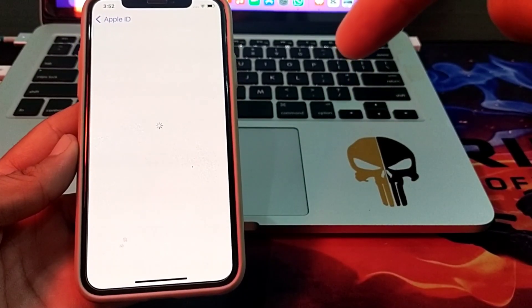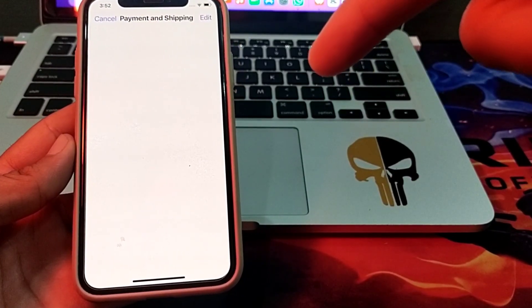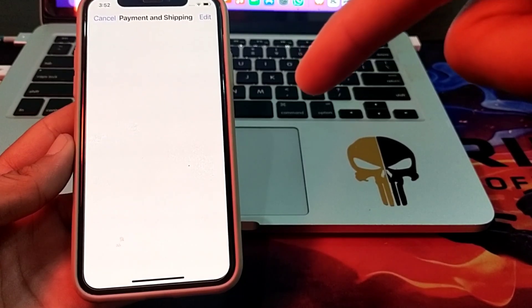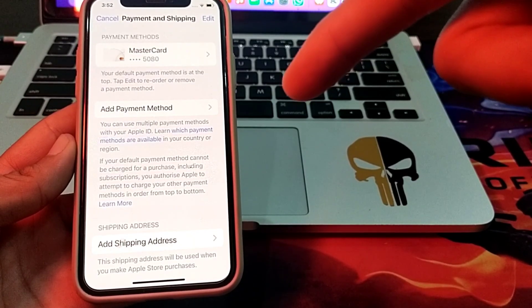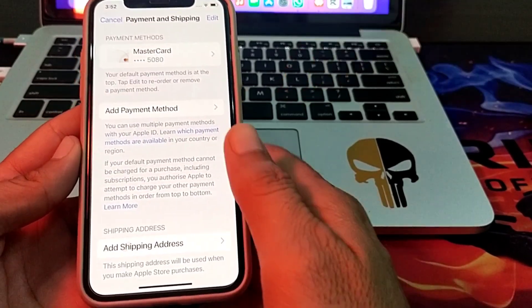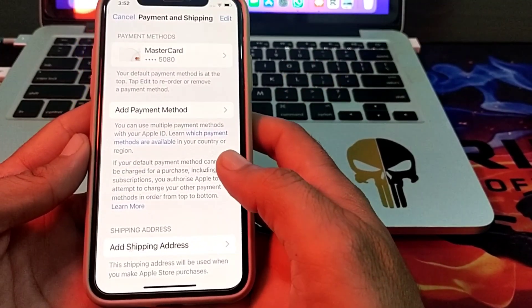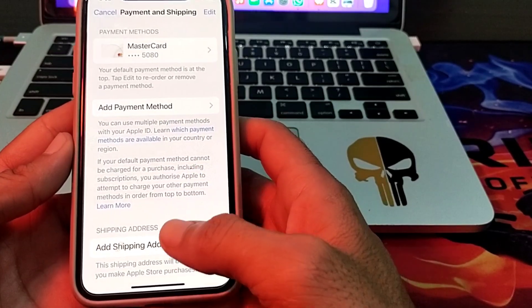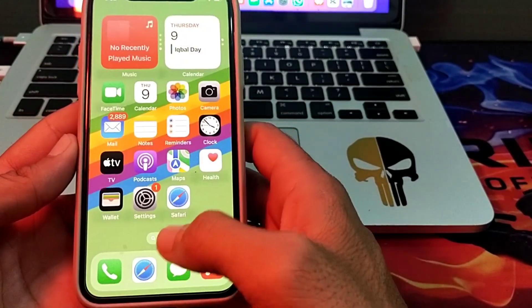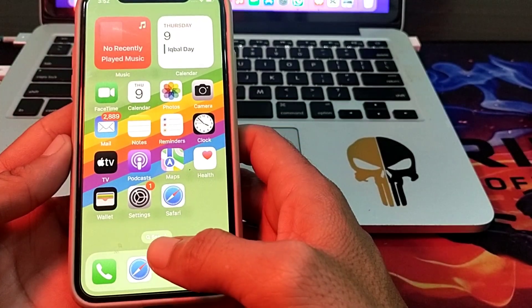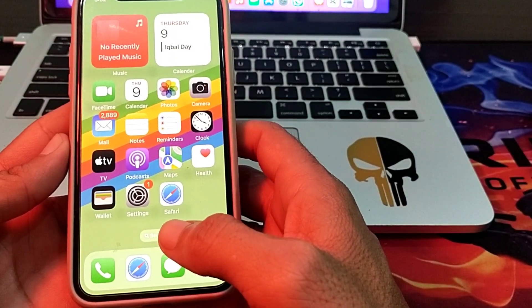You can see that the payment method has been added on my device successfully. If you are still having this problem, close this tab.